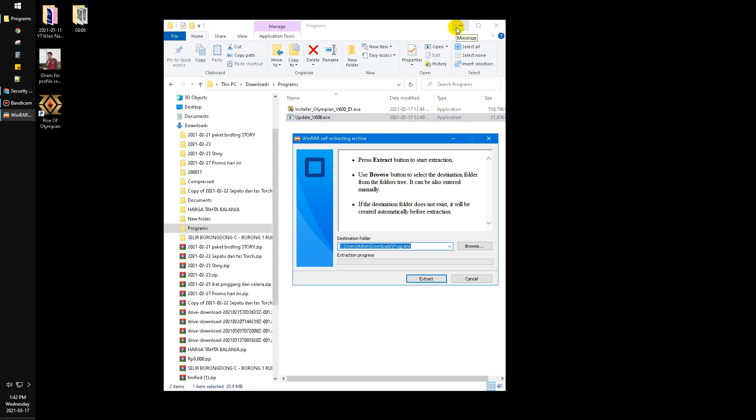I think, for me, I never accept any pendrive or any USB disk to my PC or laptop. I prefer to go to Google Drive and later I will download it, so I'm not really scared about the virus right now.